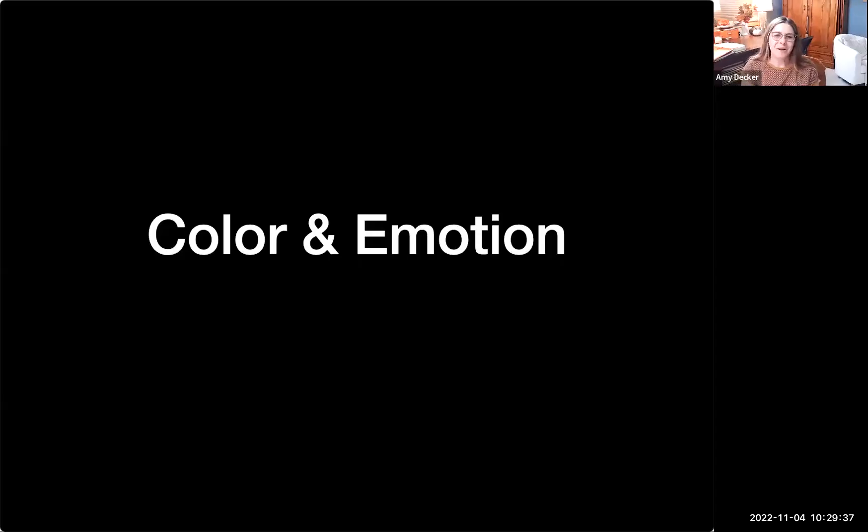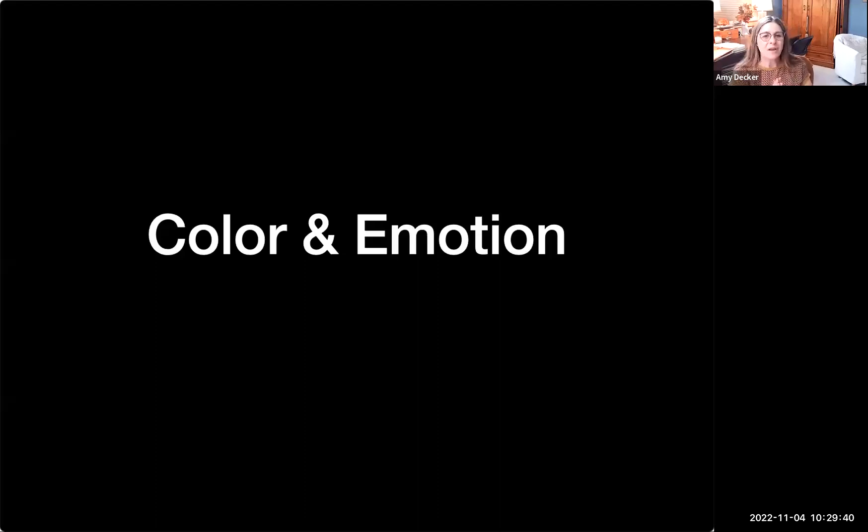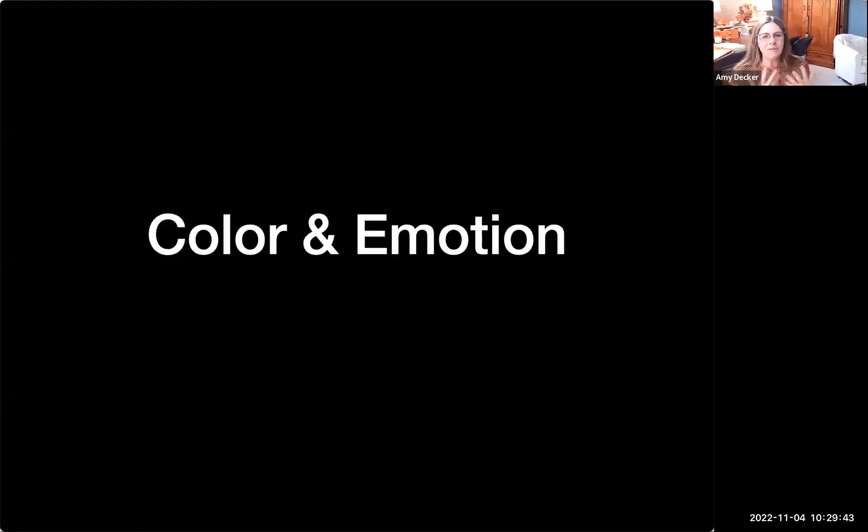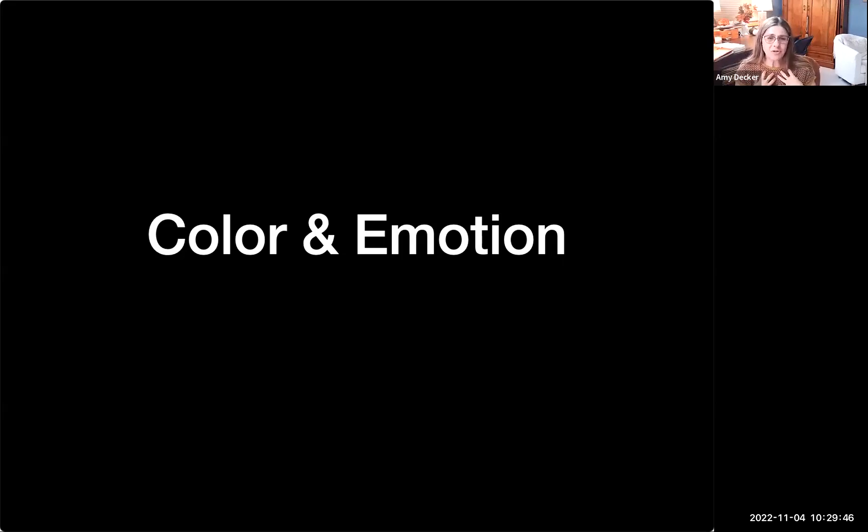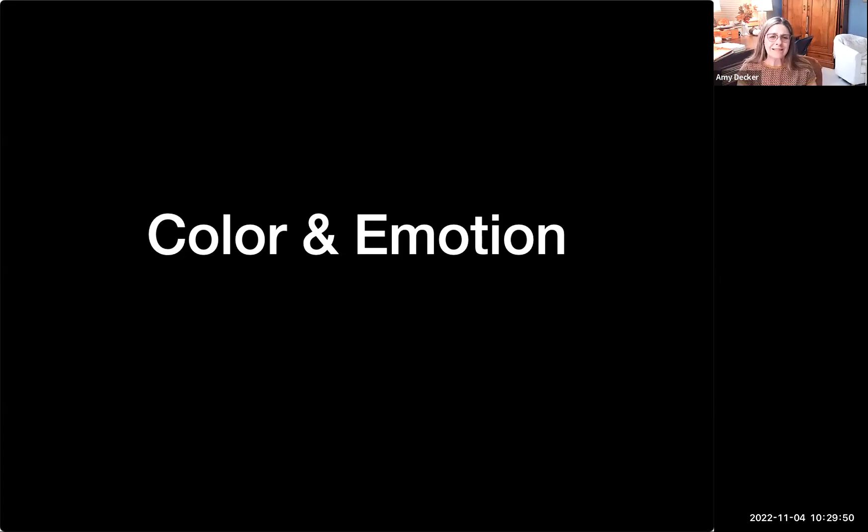All right, color and emotion. We're going to talk about color today. As I just asked you all your favorite color, we all have an emotion, we all have some connection to color. We have something we feel strongly about. It's something we're asked from our earliest days in school.